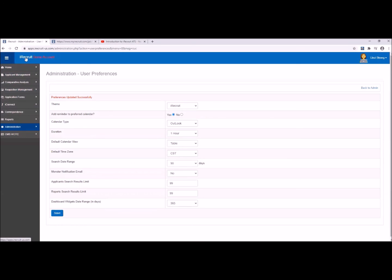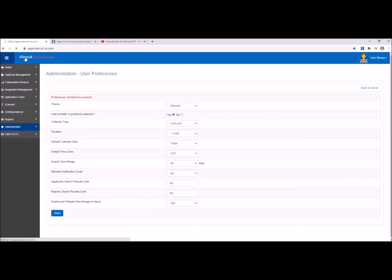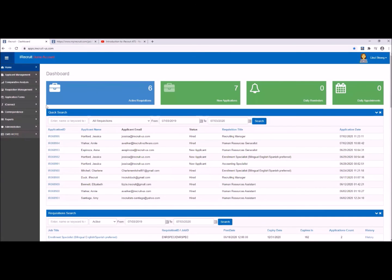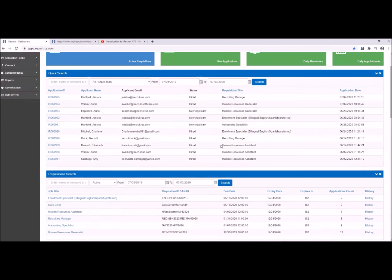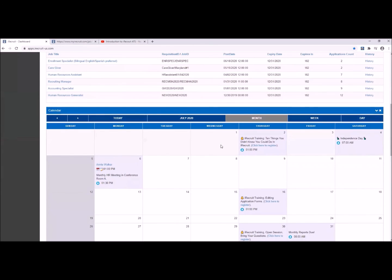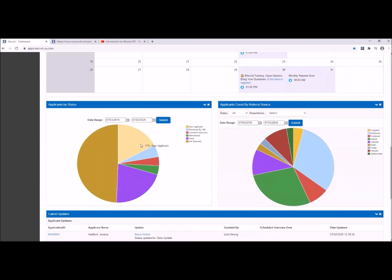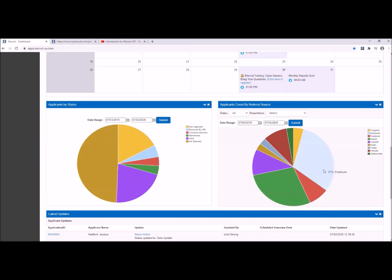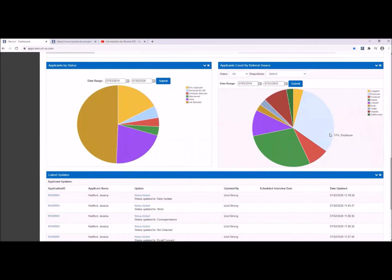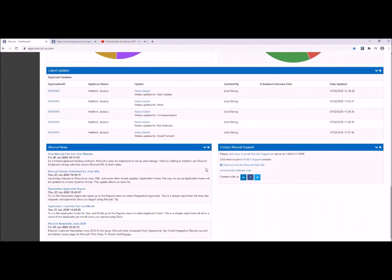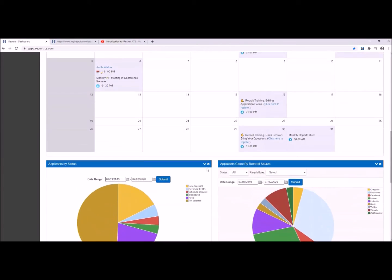Save, and if you click on your company name on the top left it takes us back into our dashboard. You can see we have a few new widgets here: requisition search, candidate search, your calendar, your applicants by status, referral source — how did people hear about the job you just posted — and iRecruit news and how to contact iRecruit support. I usually recommend putting that at the bottom of the screen.